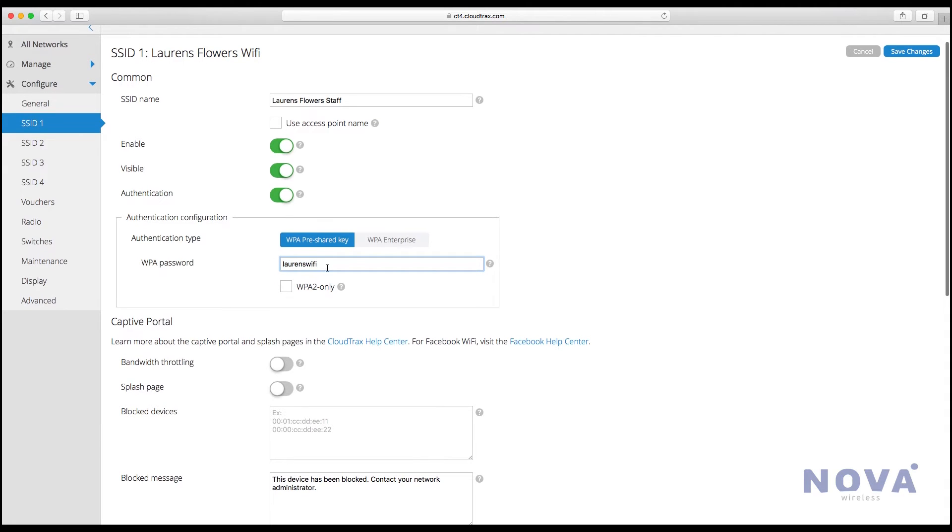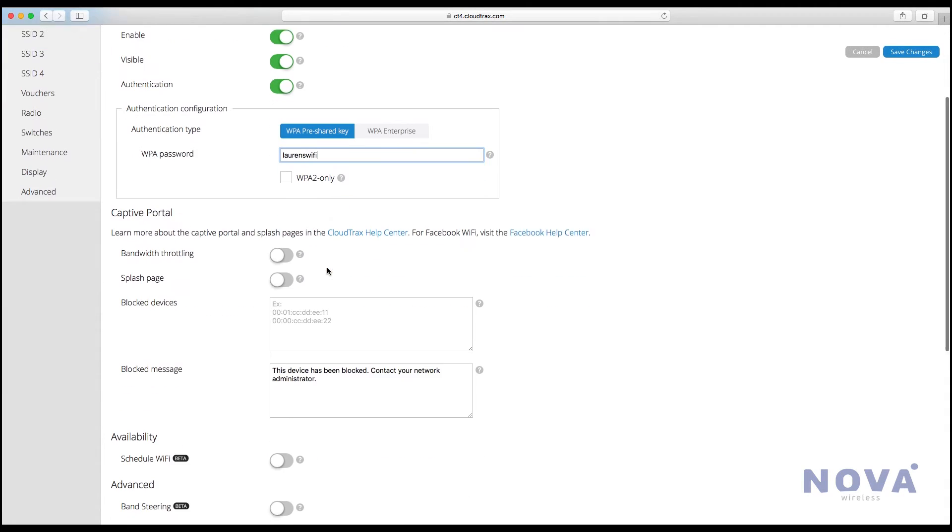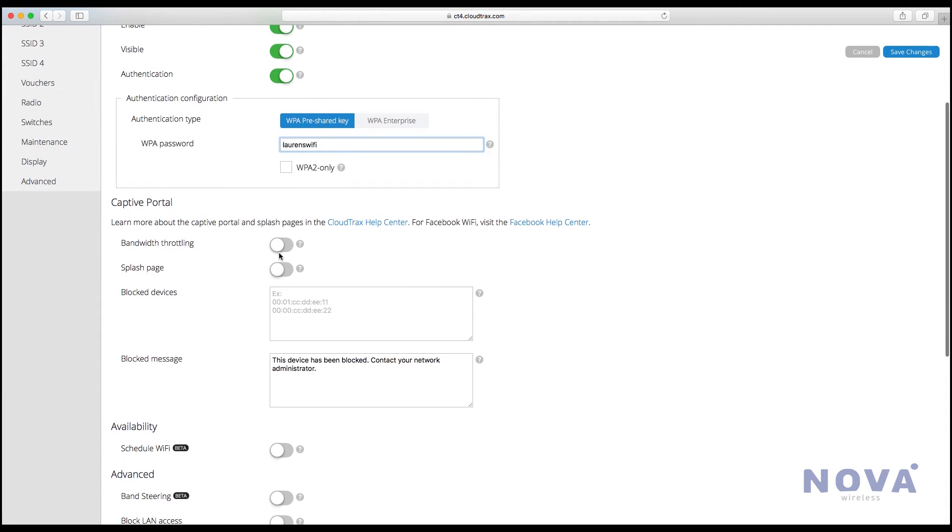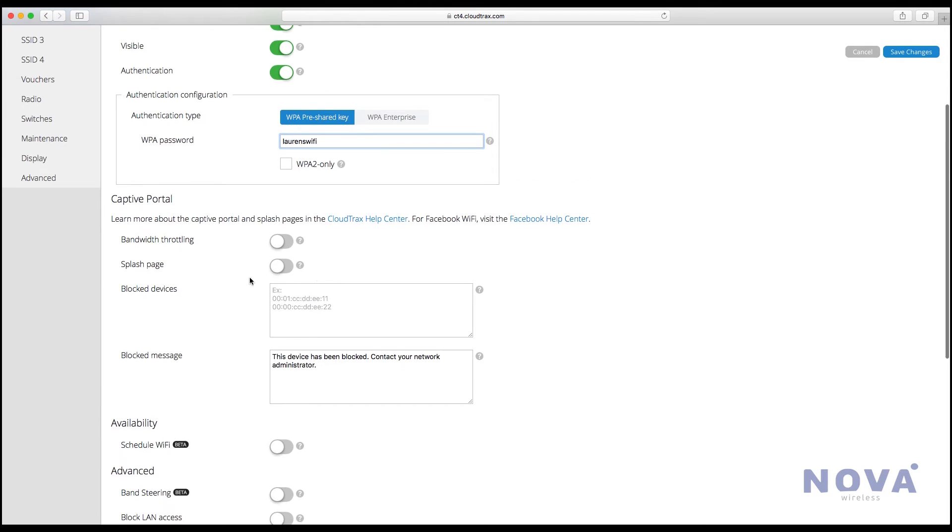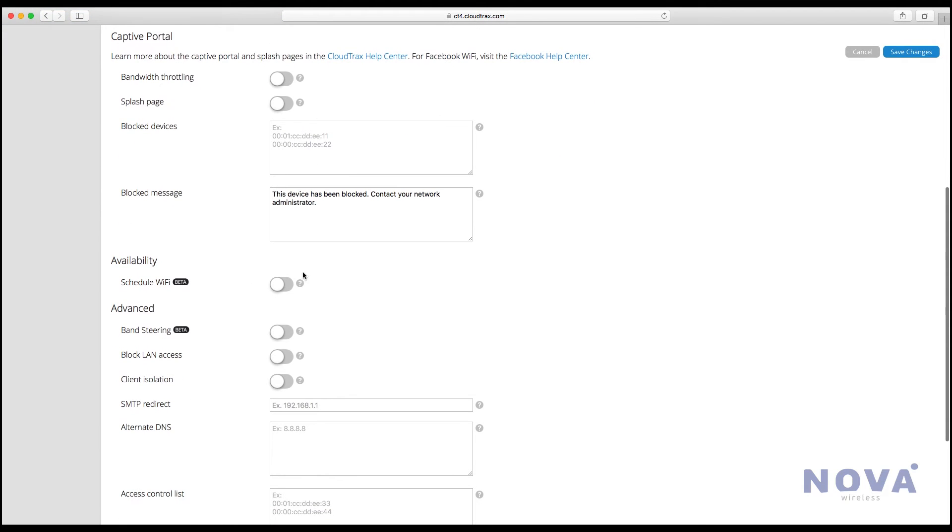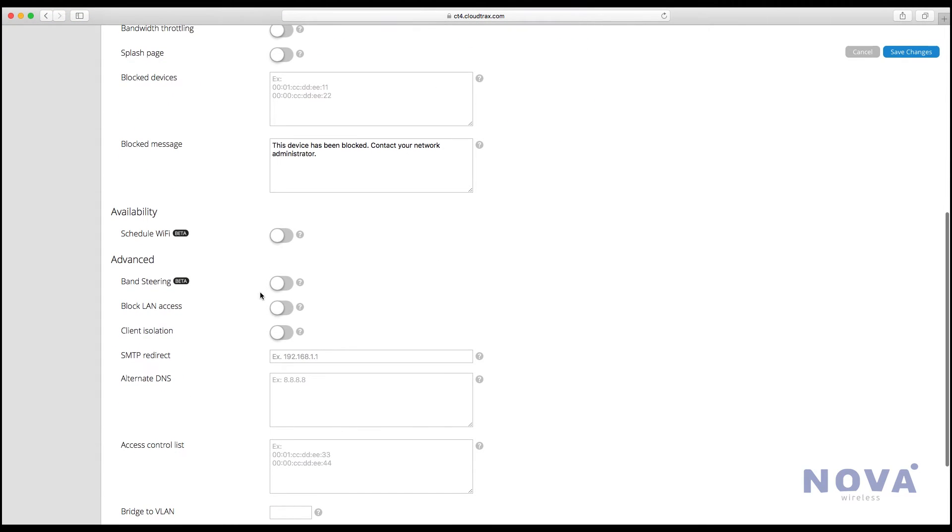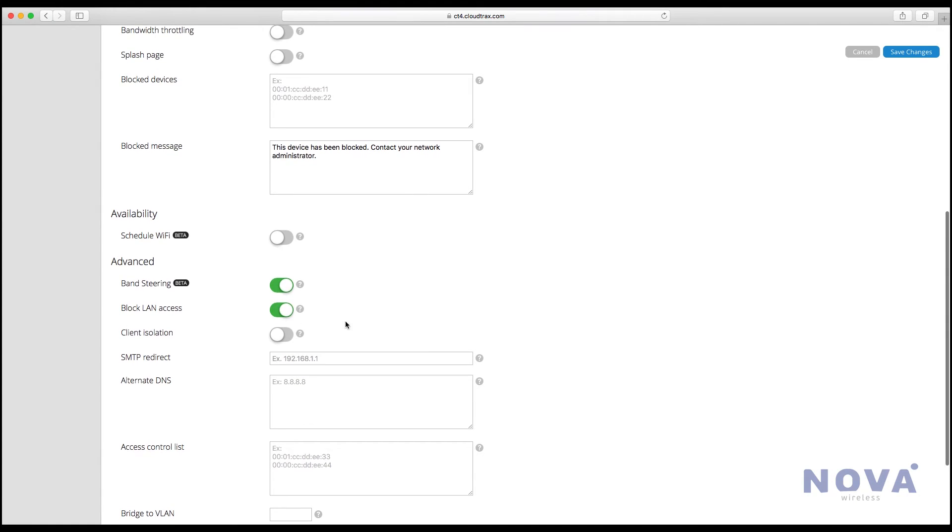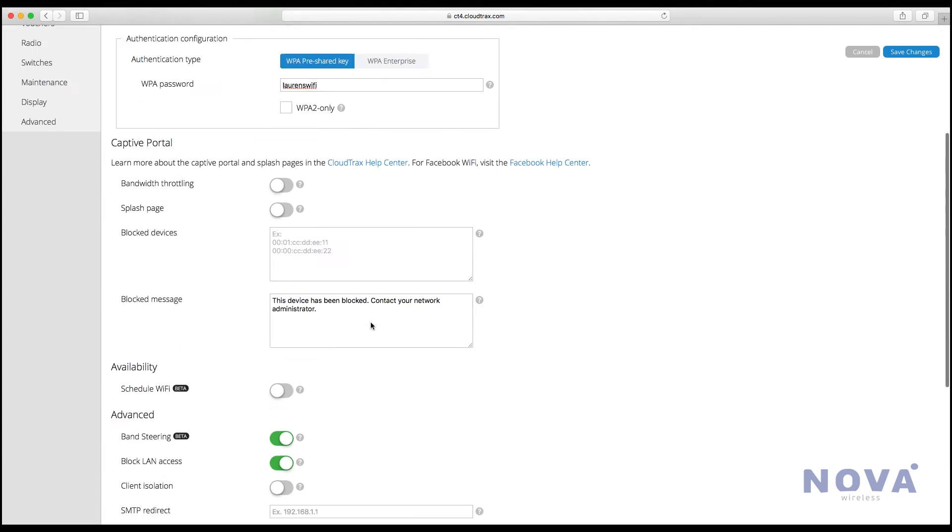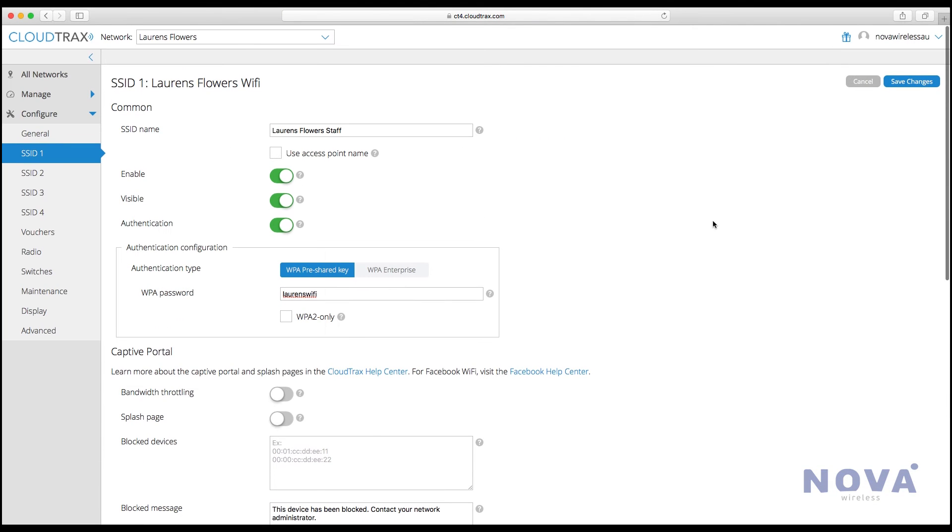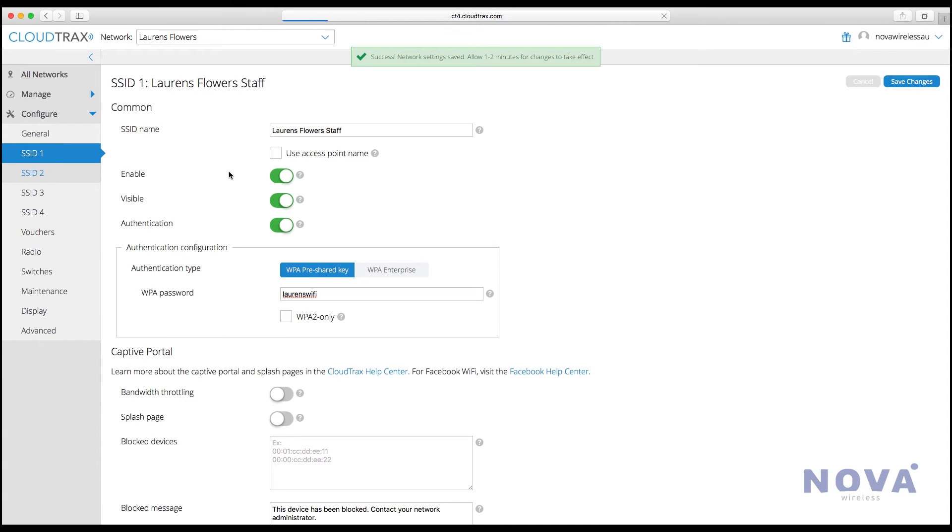Go down to bandwidth throttling and make sure that's off. Turn off the splash page and make sure scheduling is off, but turn on band steering and block LAN access. Click Save Changes, and that's our staff network setup.